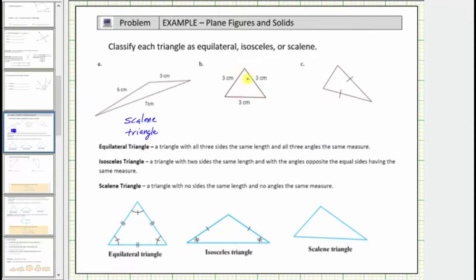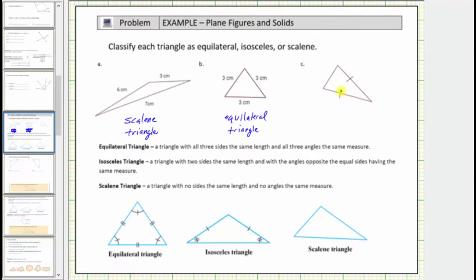In b, notice how all three sides have the same length, and therefore this is an equilateral triangle. Because all three sides have the same length, we also know all of the interior angles have the same measure. And then for c, notice how two of the sides have one tick mark indicating two of the sides have the same length, and therefore this is an isosceles triangle. Because this is an isosceles triangle, we also know the interior angles opposite these two sides have the same measure.